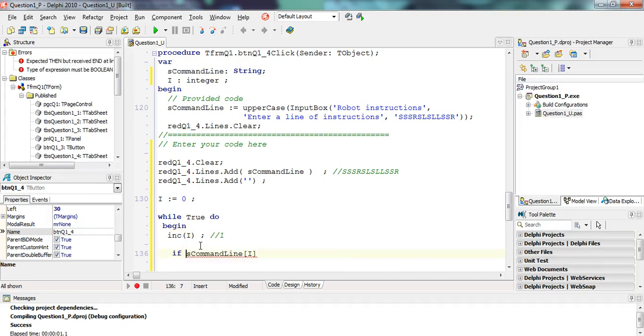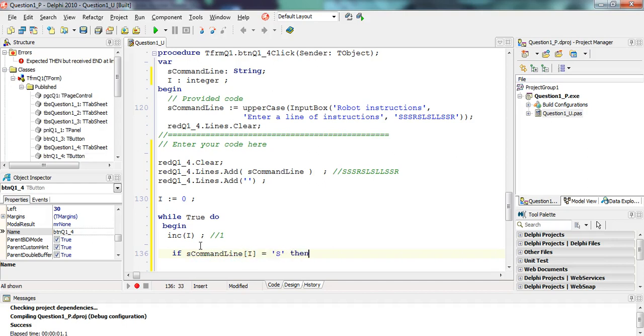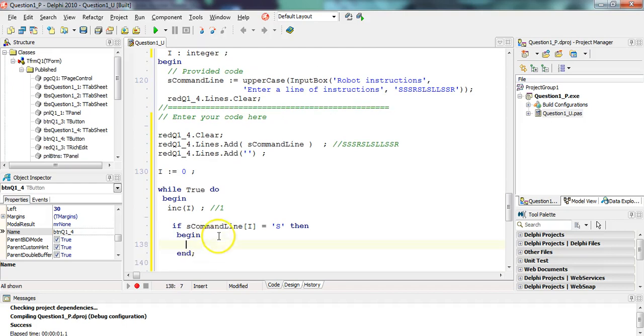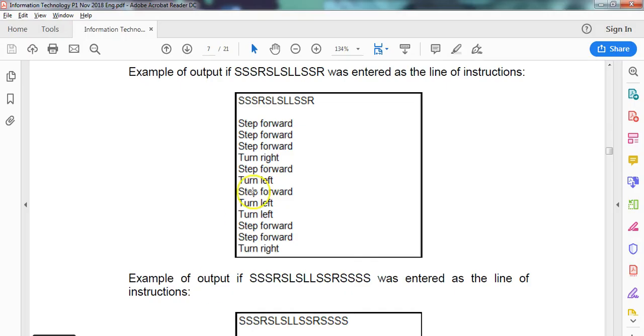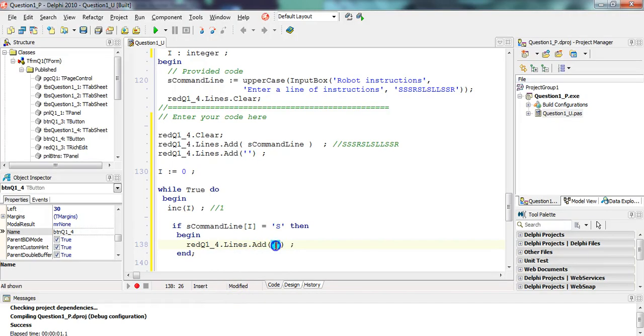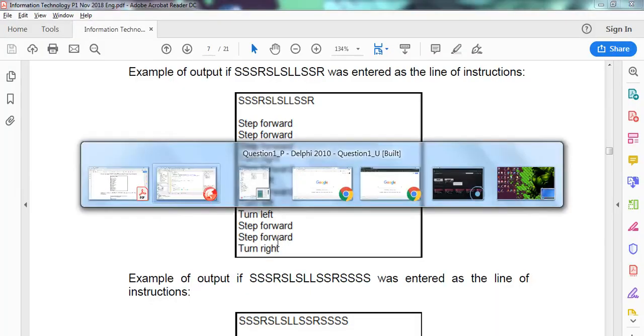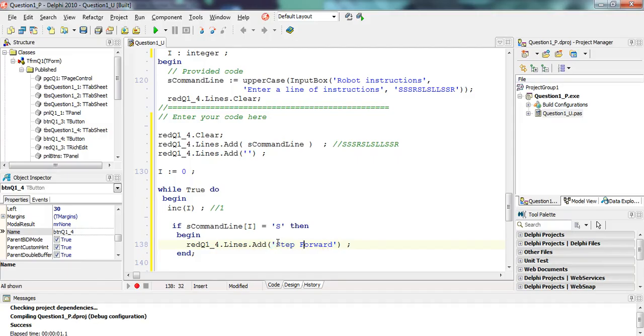So we want to get that little block here. That is S command line. How do I get the first character? It will be one, or in this case I. That's how you get each and every individual one. And we're going to check if that command equals an S. Then what are we doing? We need to add the word step forward.